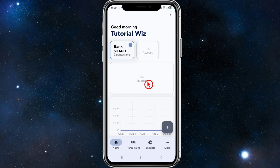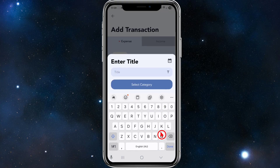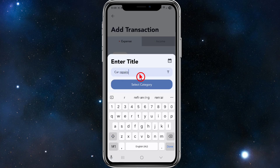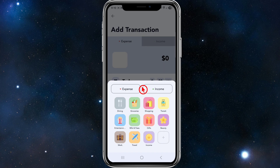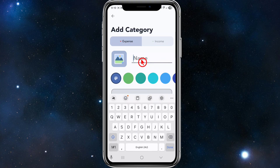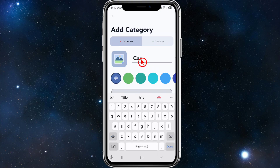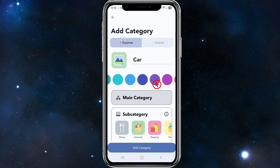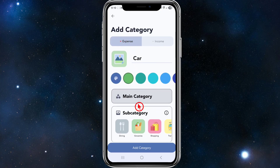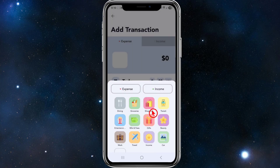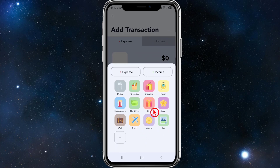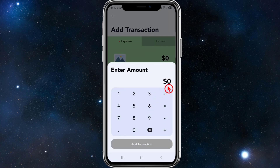Now we can start adding expenses. Click the plus icon, give the expense a name — for example, car repairs. Then select a category. If the category you need doesn't exist, you can create one. I'll add a category called 'car', give it a color to color-code it, then click 'Add Category'. It will now appear in the list — select it.